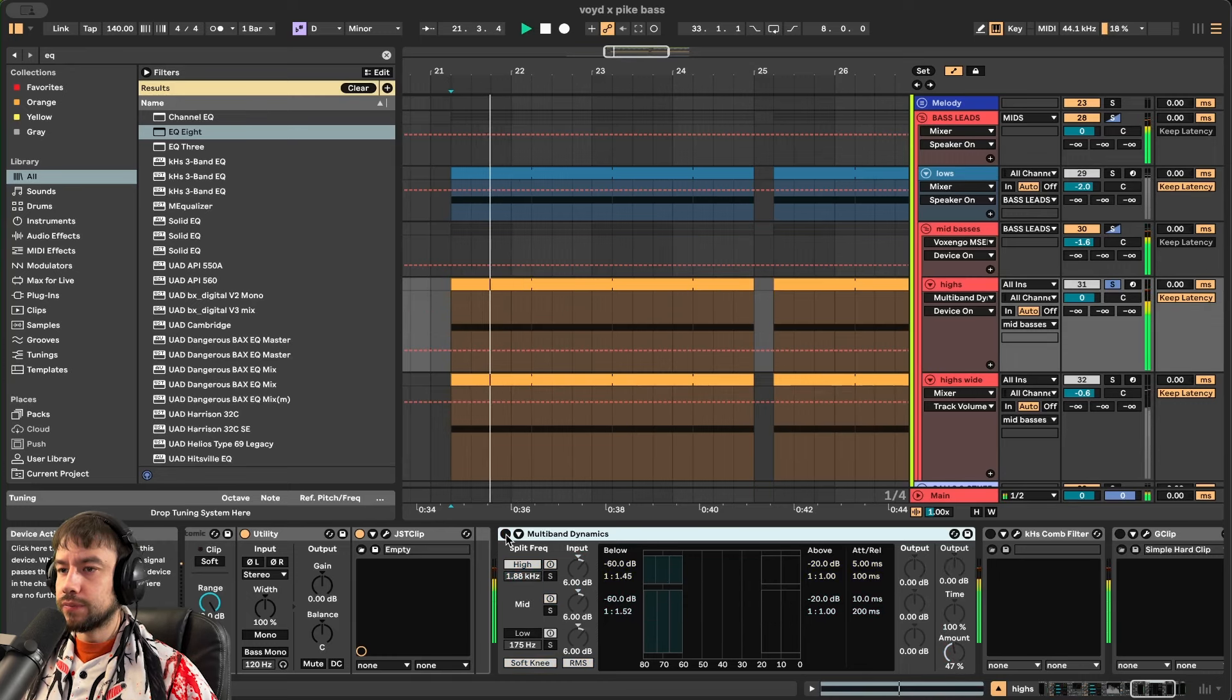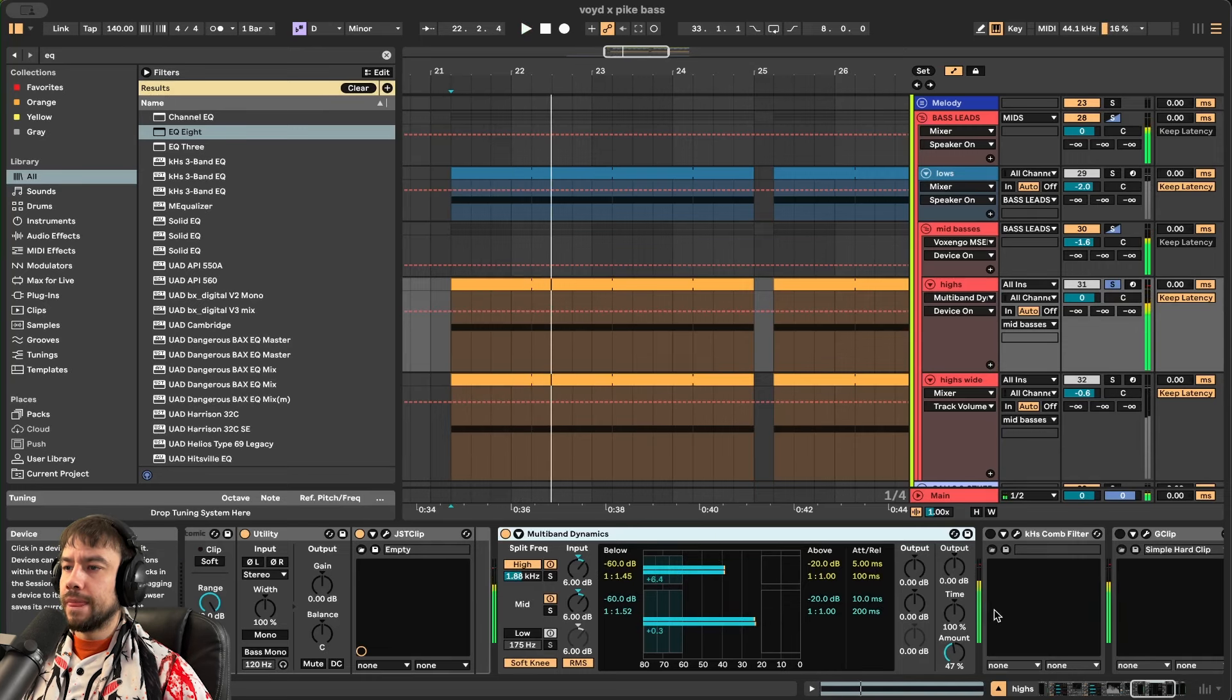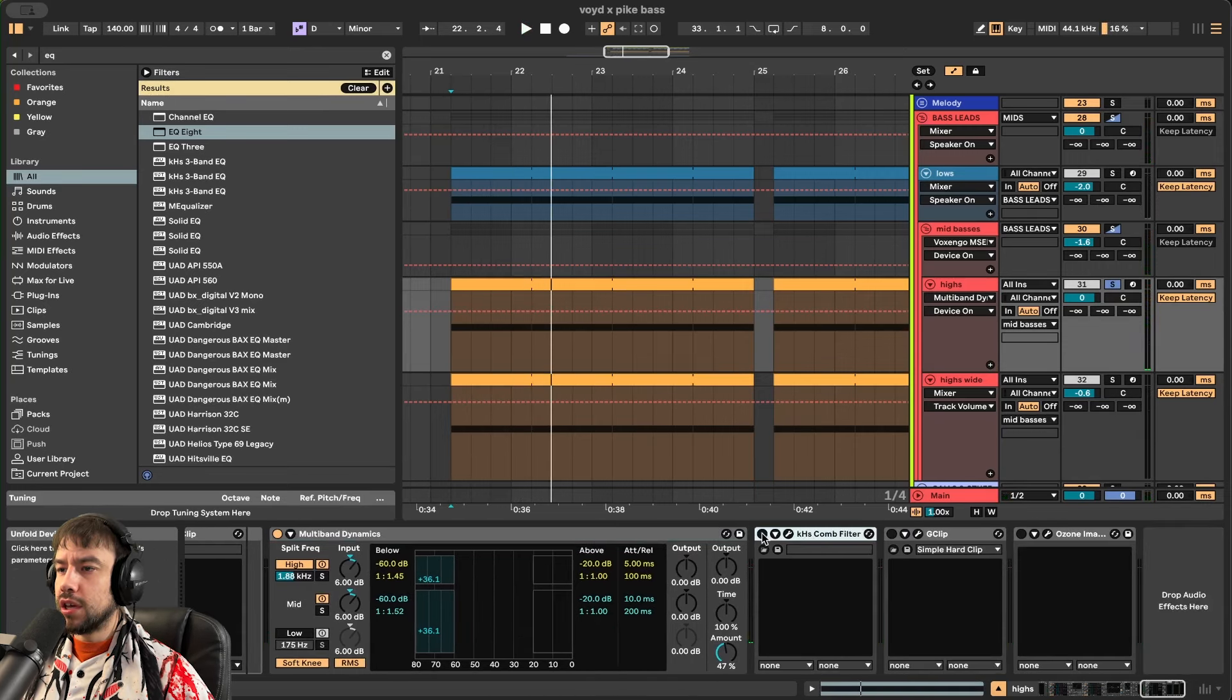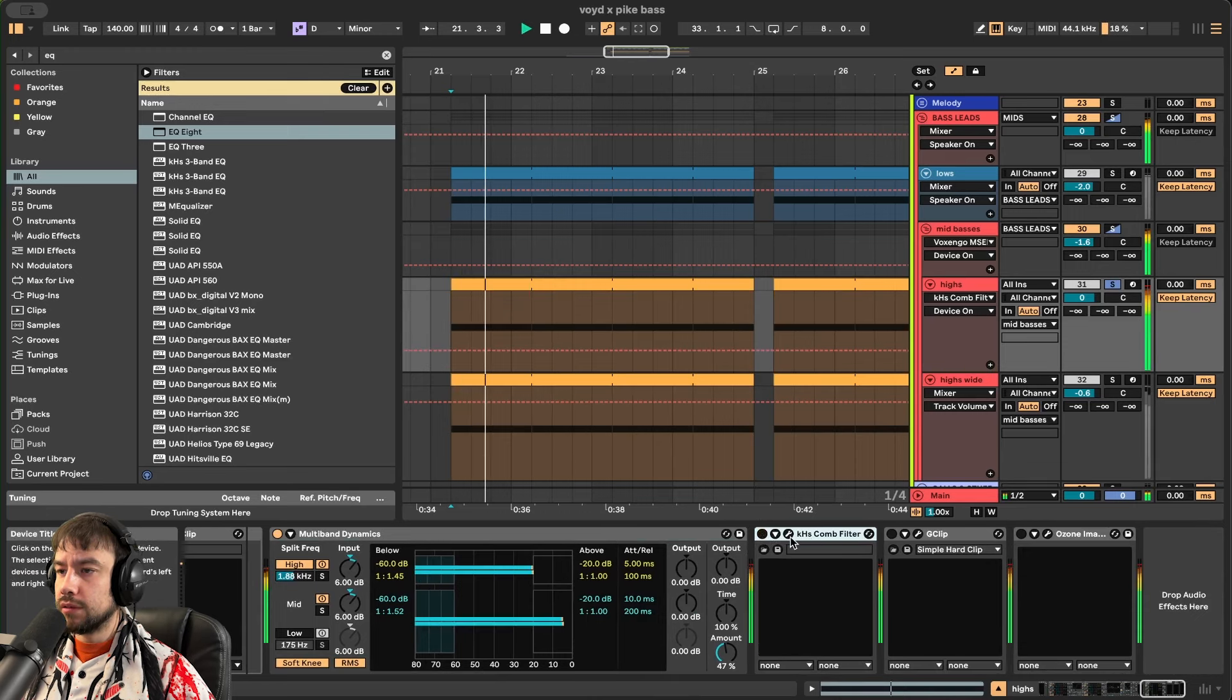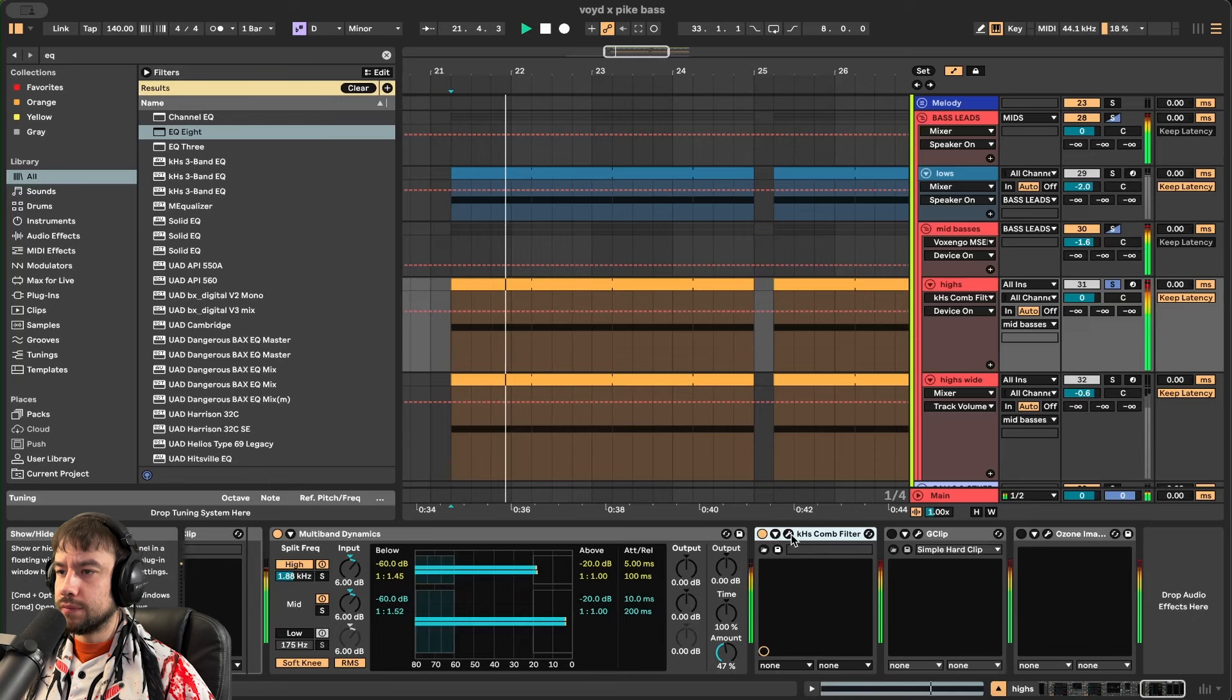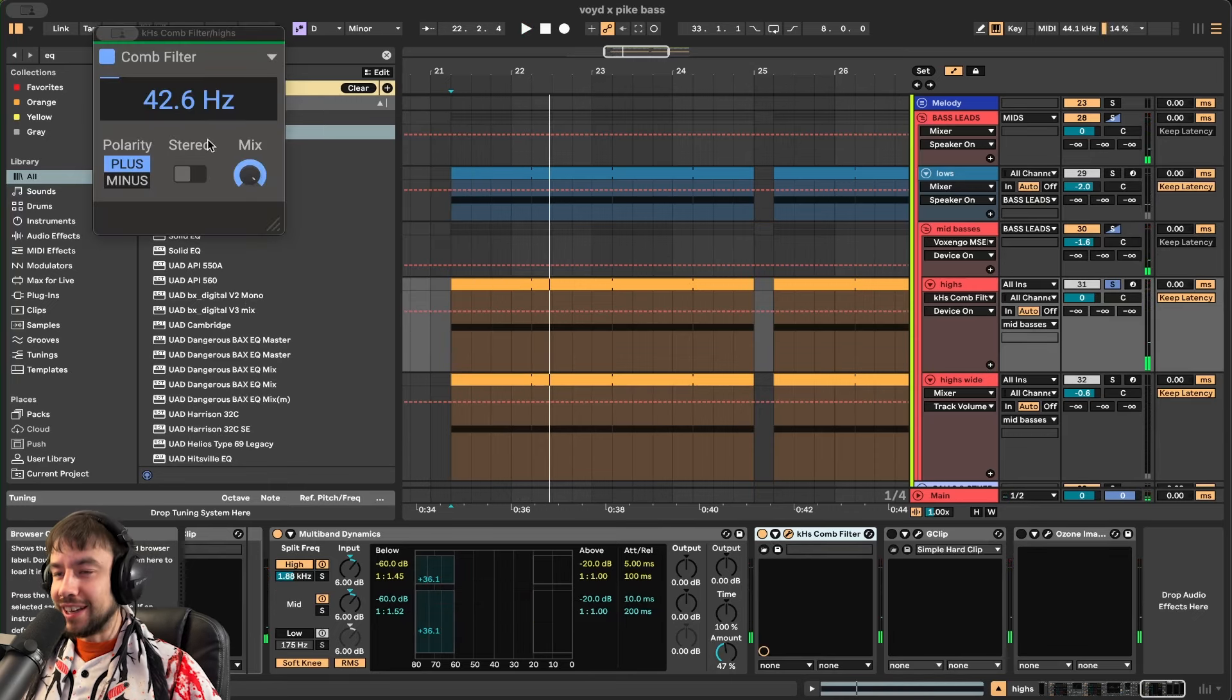Before. After. Really pulling up those frequencies with the compression and the gain. And then we add a comb filter for even more metallic-y. Before. After. This comb filter is doing a lot.